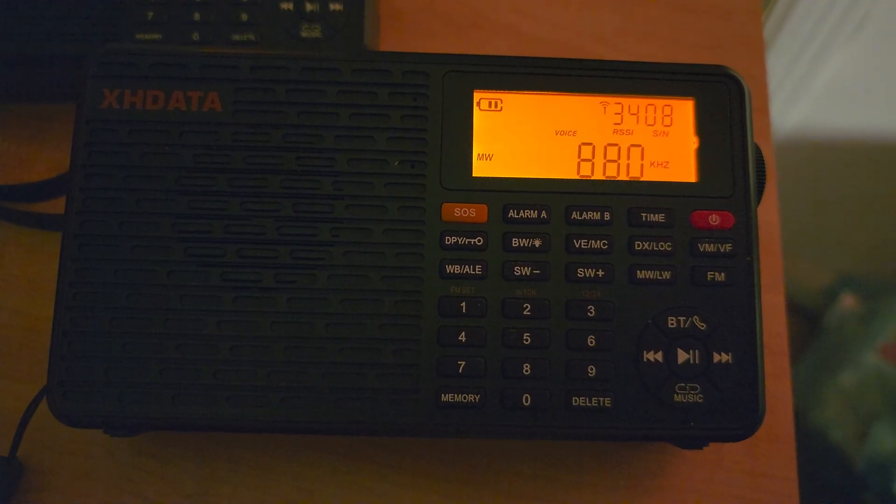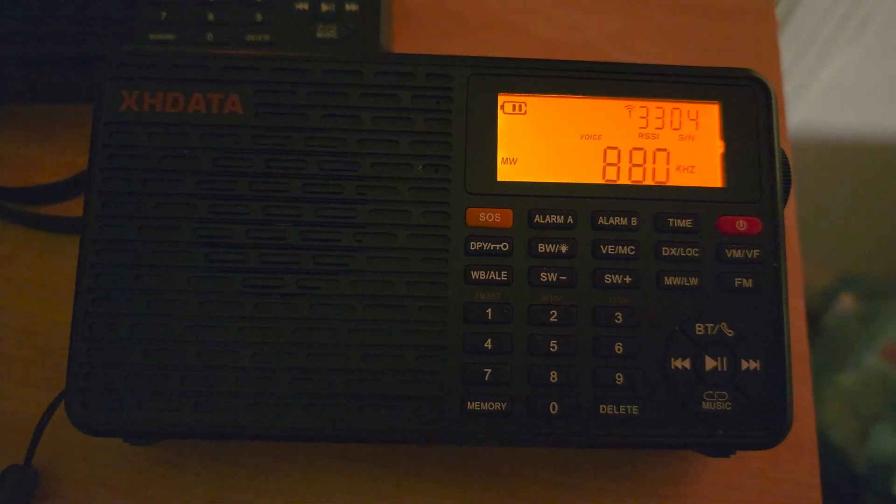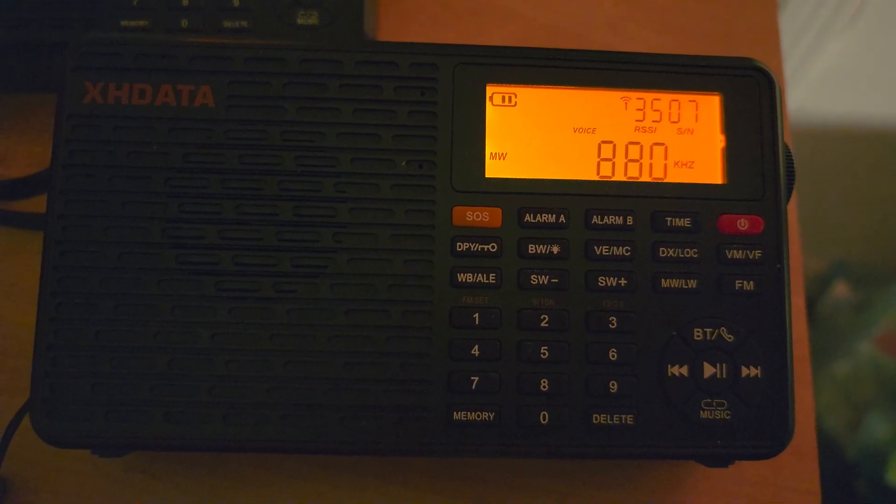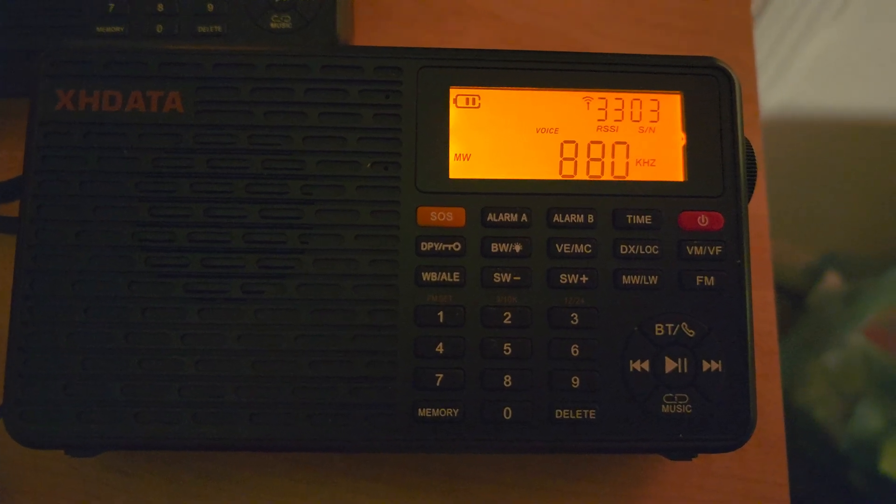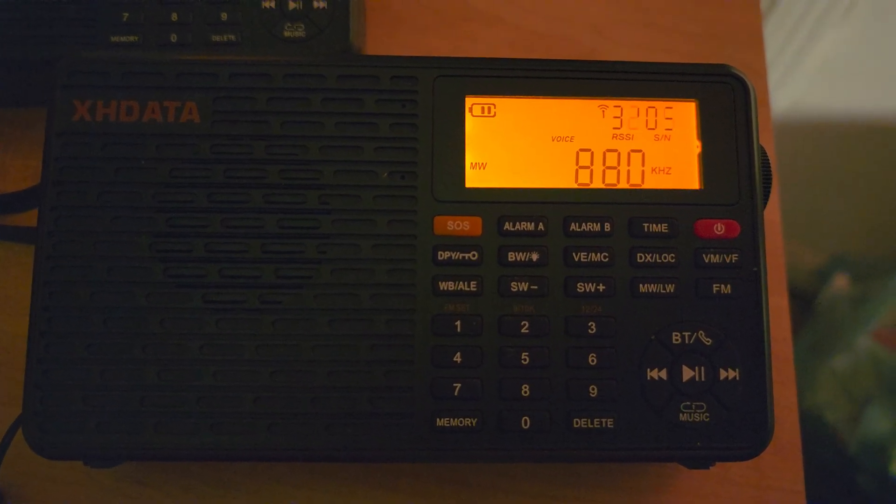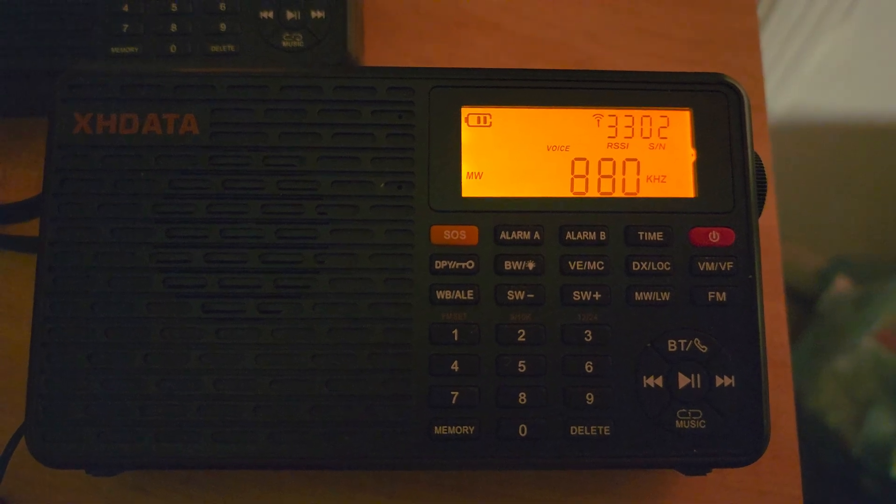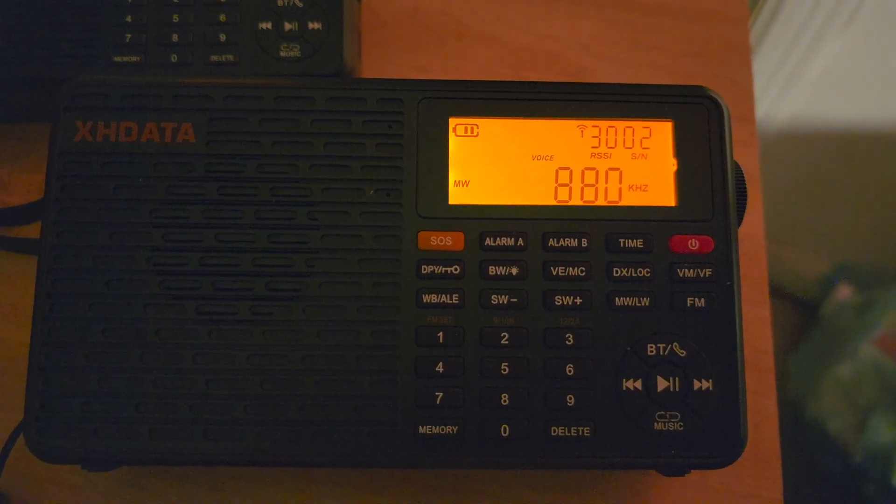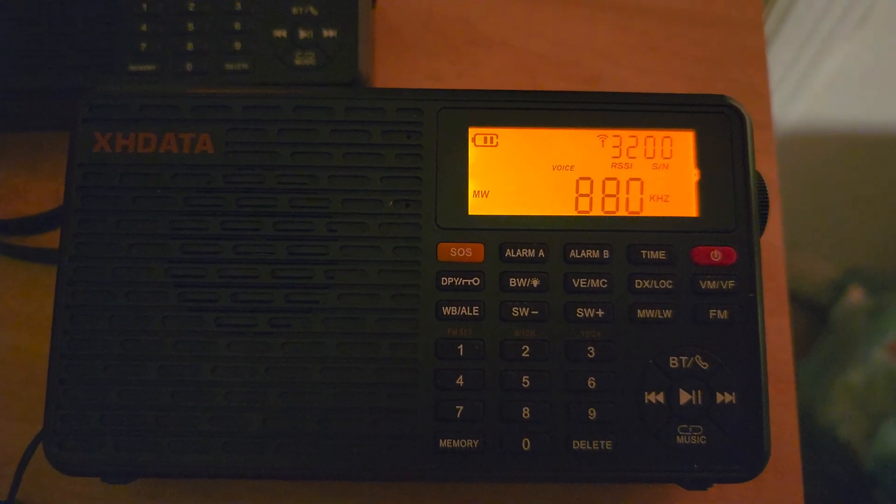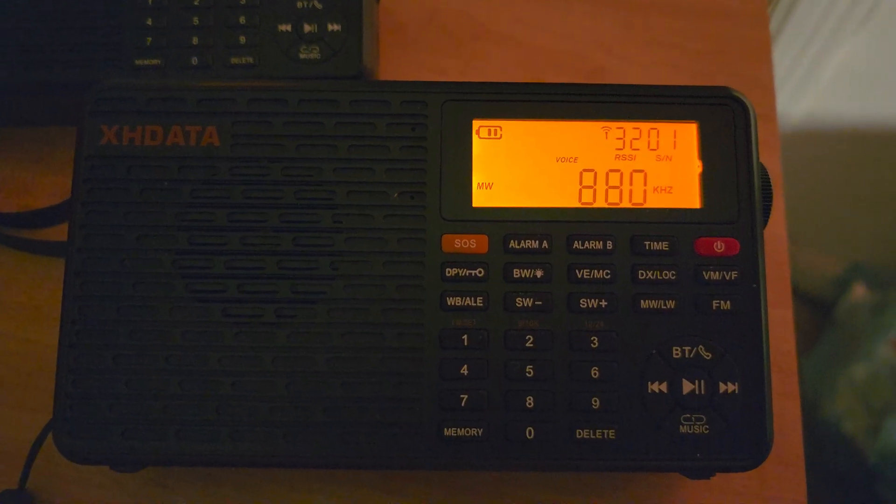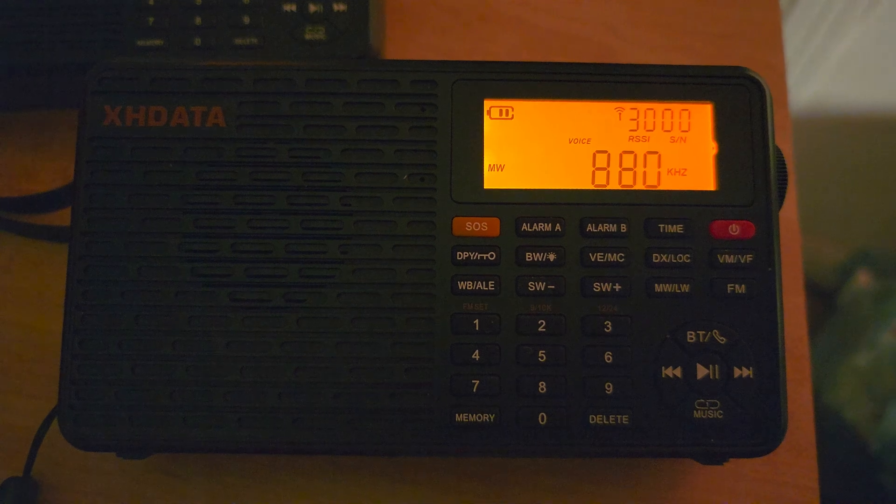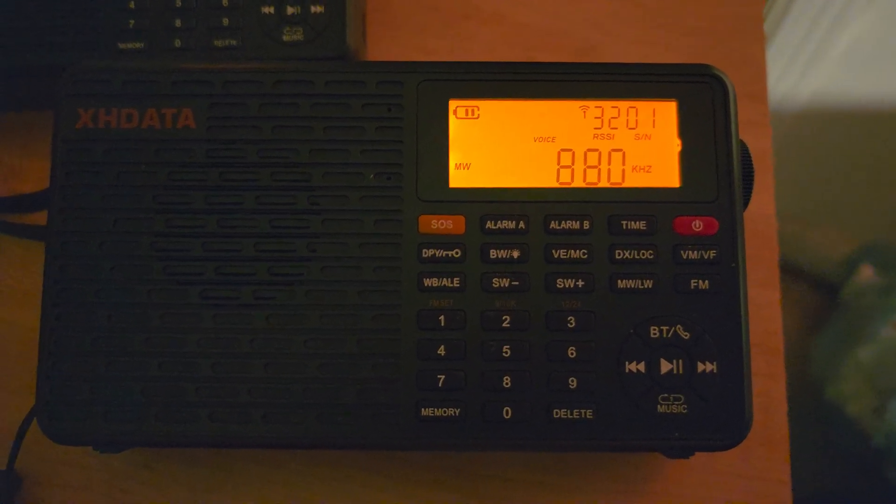And nothing to complain on medium wave. Pretty sensitive and decent if you just want to have fun and just tune around medium wave. Definitely an interesting radio for that. And even if you buy it for the NOAA Weather Radio part and for the AM-FM part, you've got a great radio here.